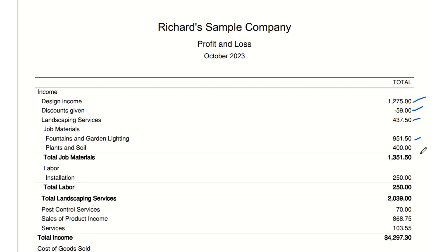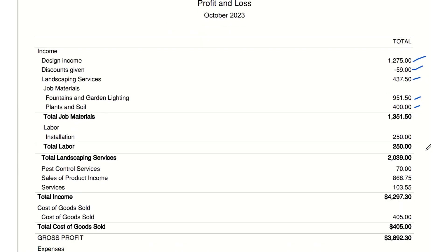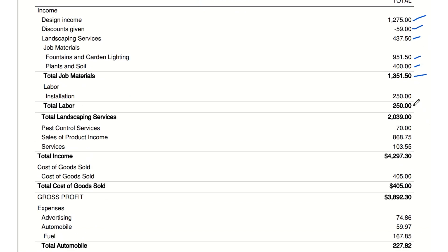Fountains and garden lighting is a major cost, suggesting high quality or numerous projects. Plants and soil: $400 — money spent on plants and soil, essential components for landscaping jobs. This cost reflects the materials needed for their landscaping work. Total job materials: $1,351.50 — the total amount spent on all materials necessary for completing jobs. It's a large portion of the expenses, crucial for the business's operations.